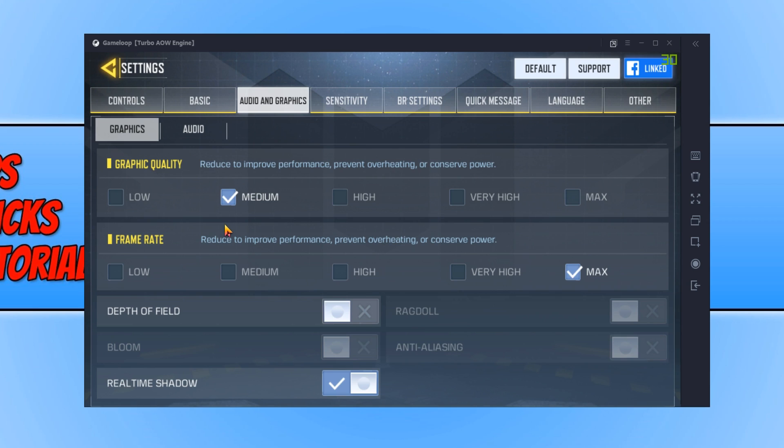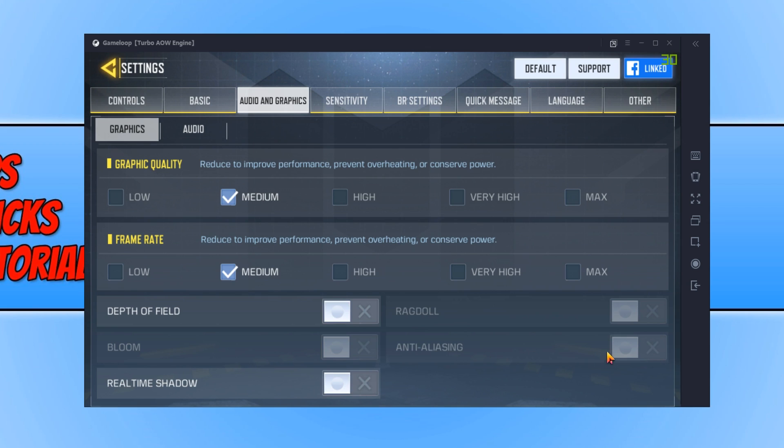And Depth of Field, you want to have this off. Real-Time Shadow, you want to turn this off as well. And you want to make sure Anti-Aliasing is off, and Ragdoll is off, and Bloom. And that is it for the graphics.